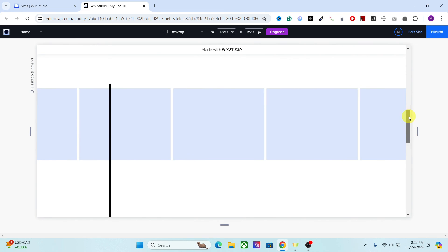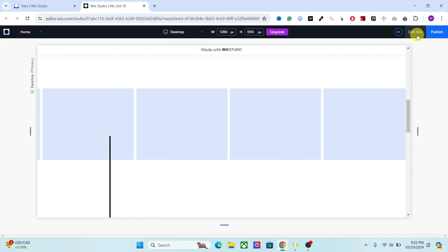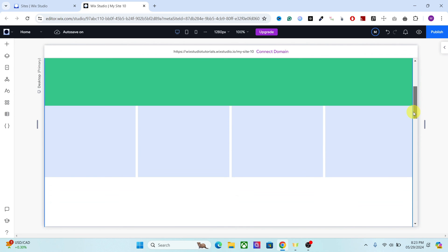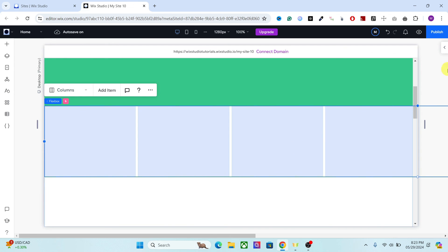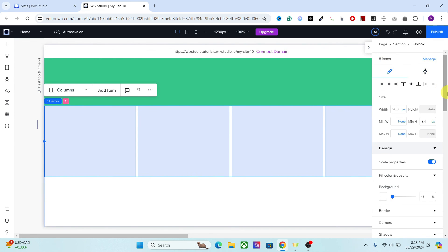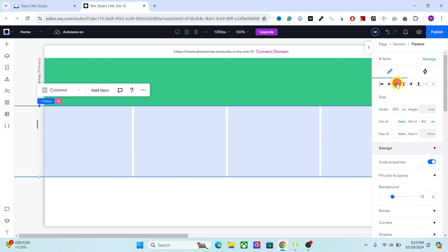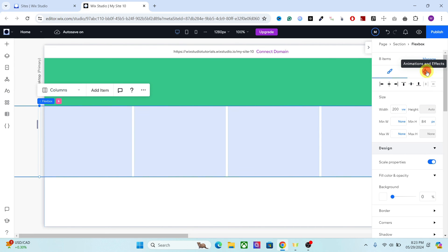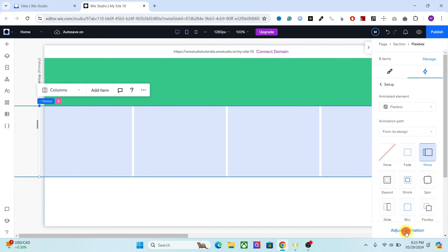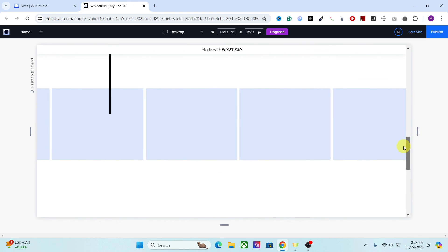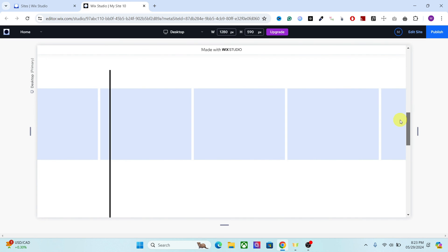You will get the same result. I prefer the vertical line instead of a container because it makes the loading speed a bit faster. You can also change the direction of the scroll. Go to the flexbox and change the direction from right to left, set the alignment to right, then go to the interaction — Scroll, Adjust animation — and change the angle to 90 degrees. Now we have the direction in the opposite way.